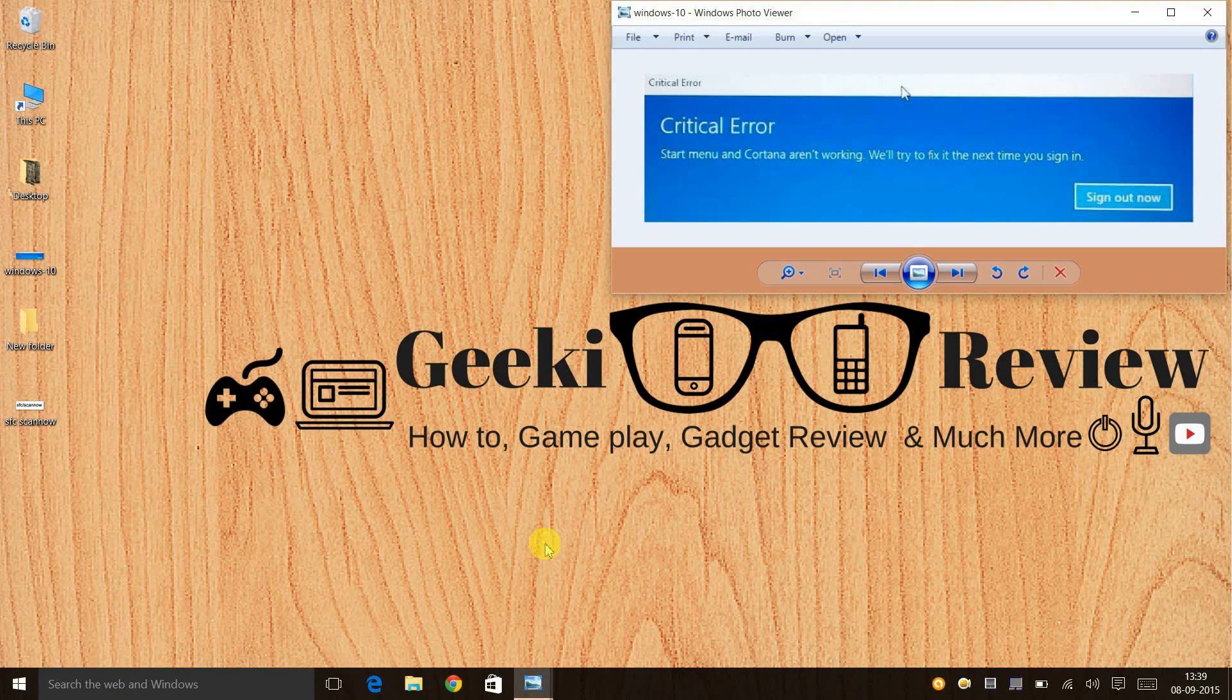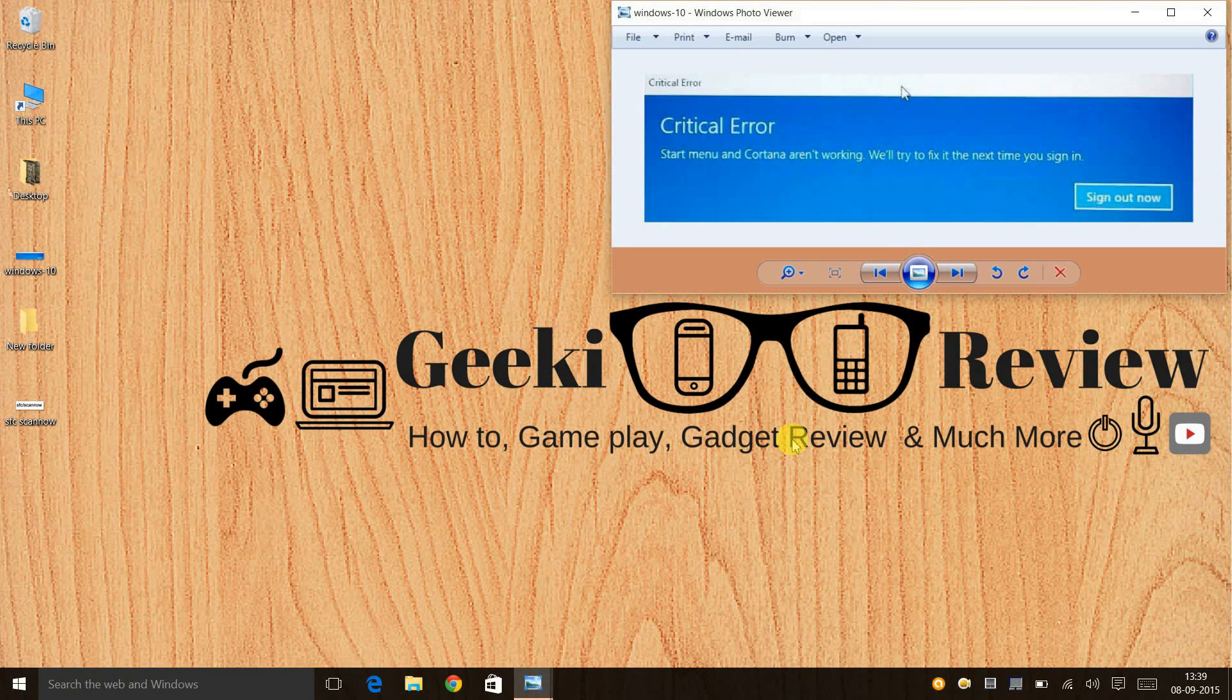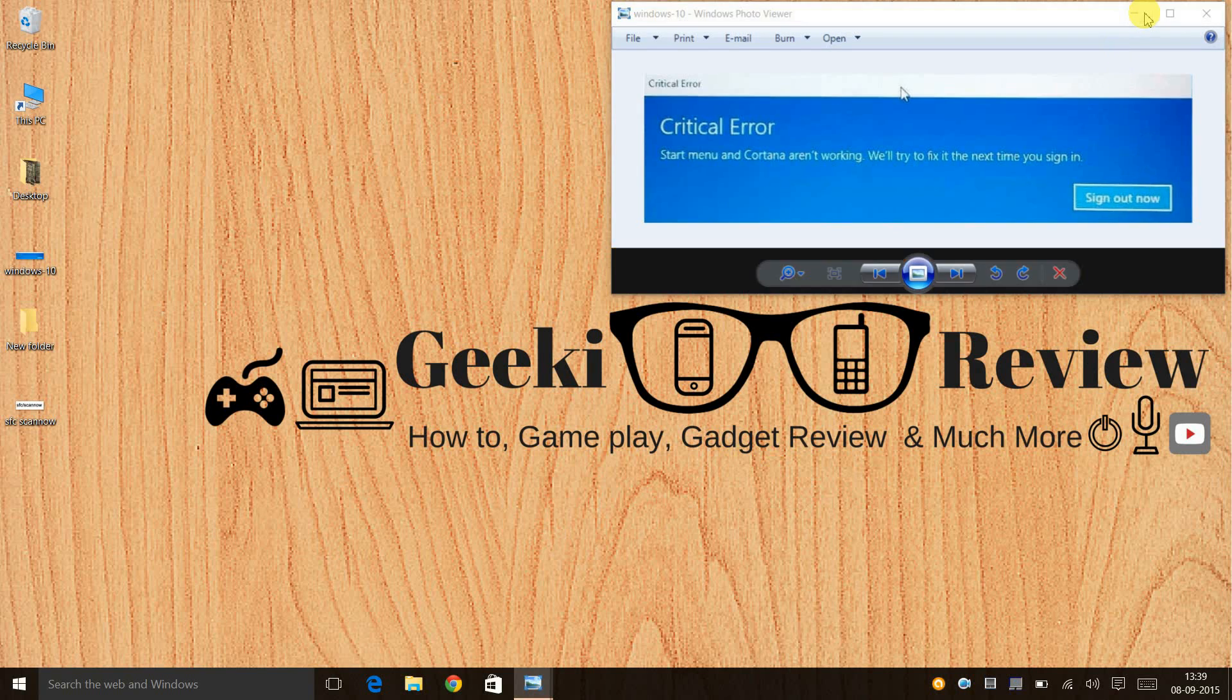Hi guys, if you've been recently facing this issue - 'Critical Error: Start menu and Cortana aren't working, we'll try to fix it the next time you sign in' - I have a solution for it.